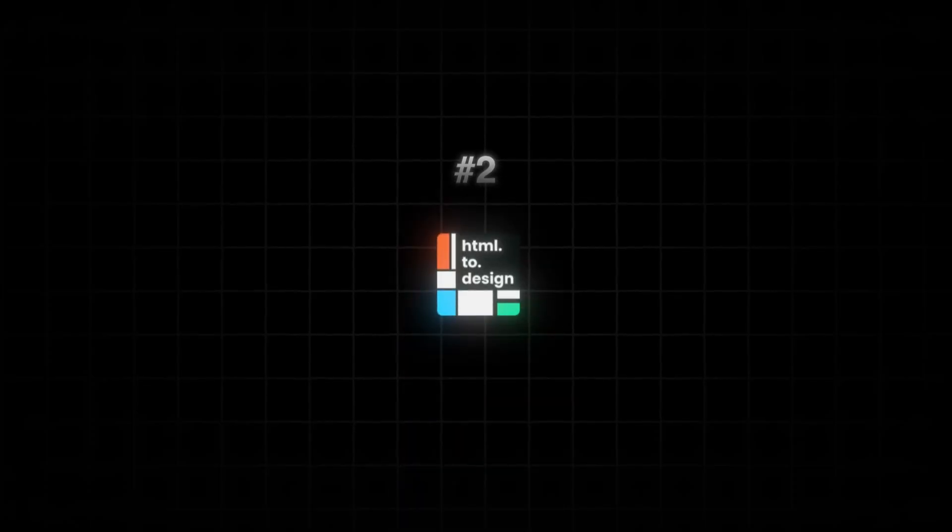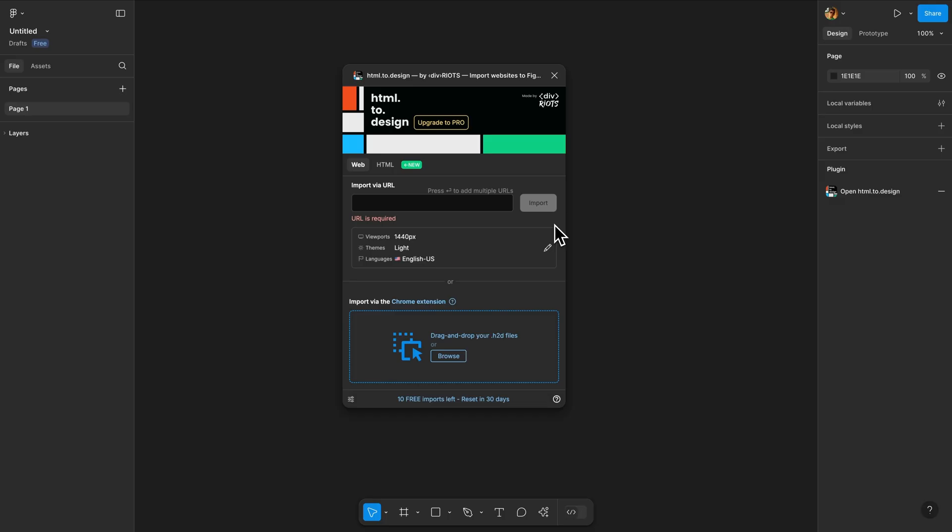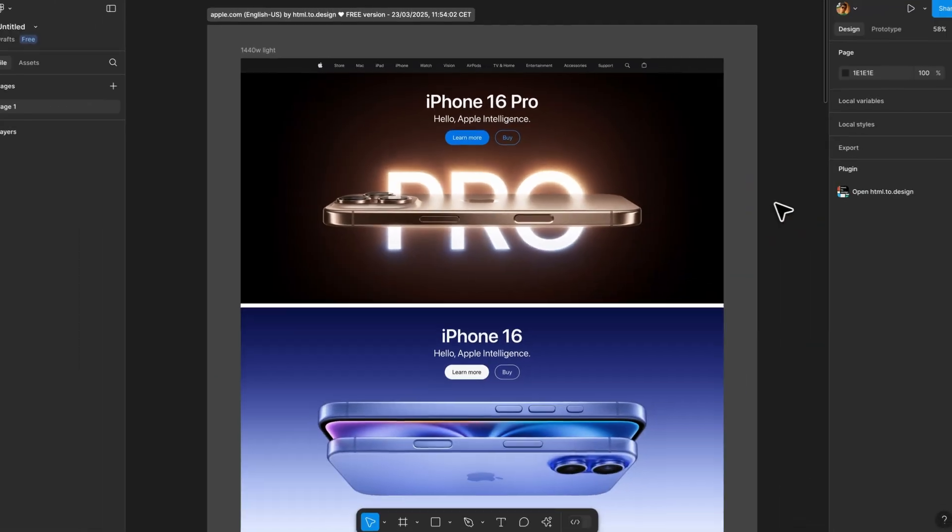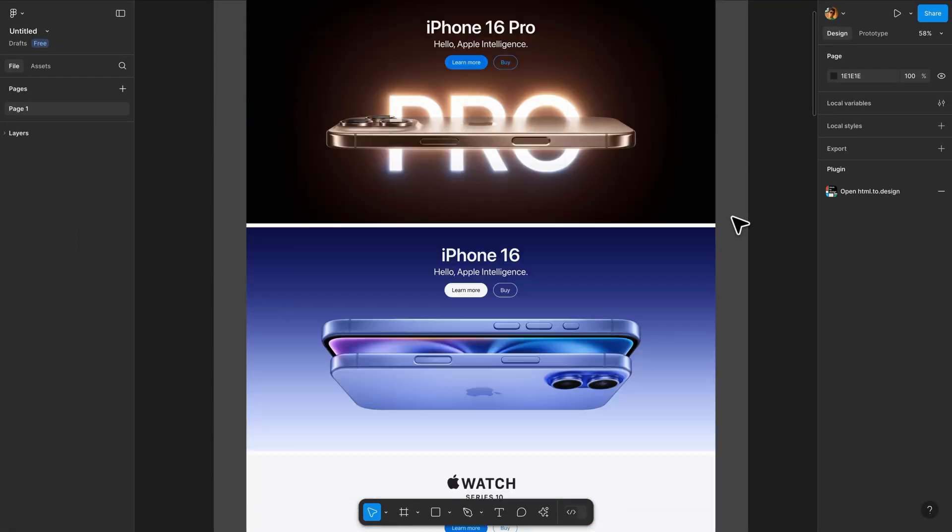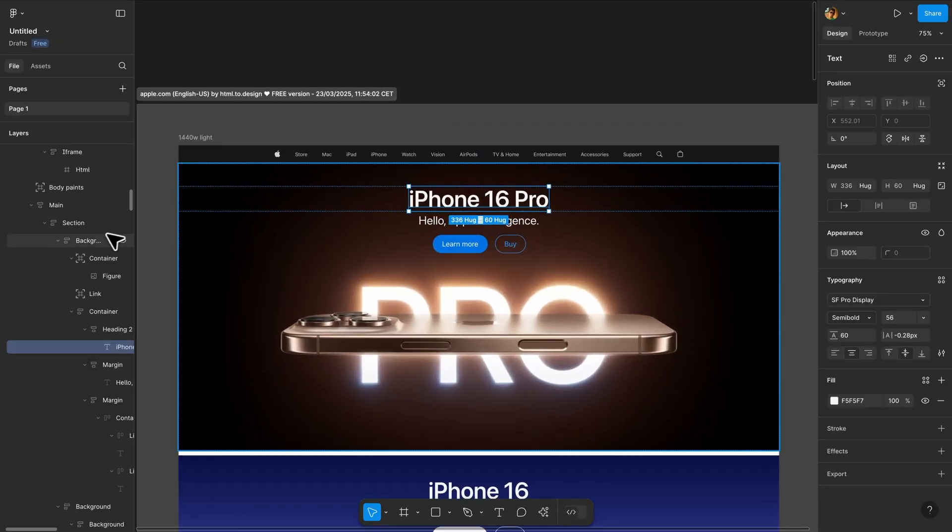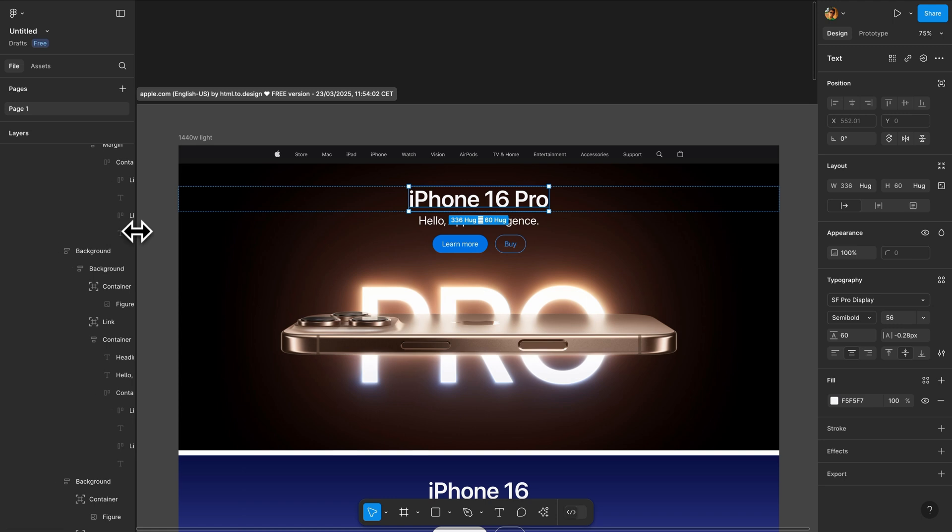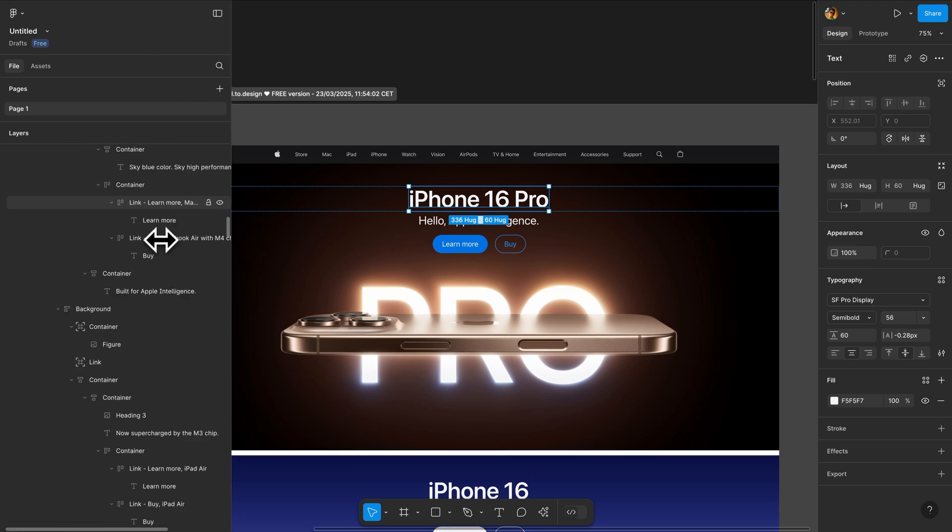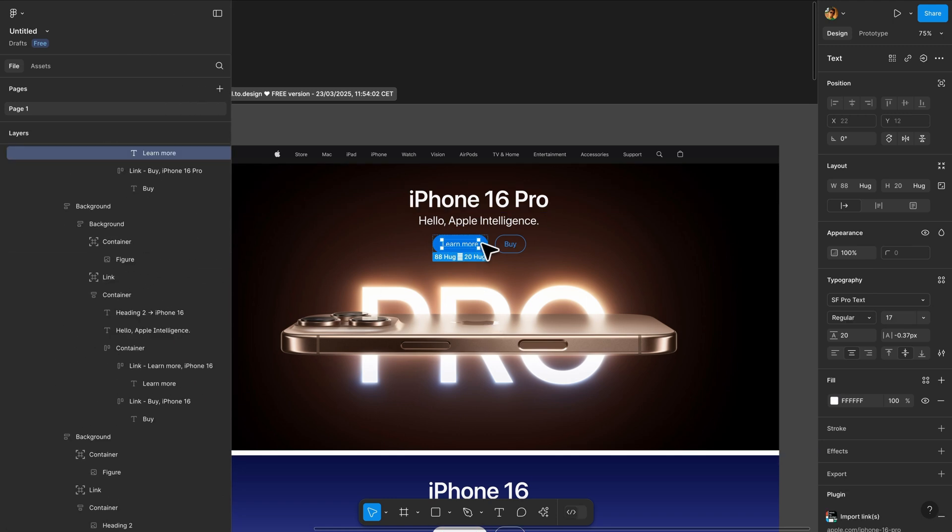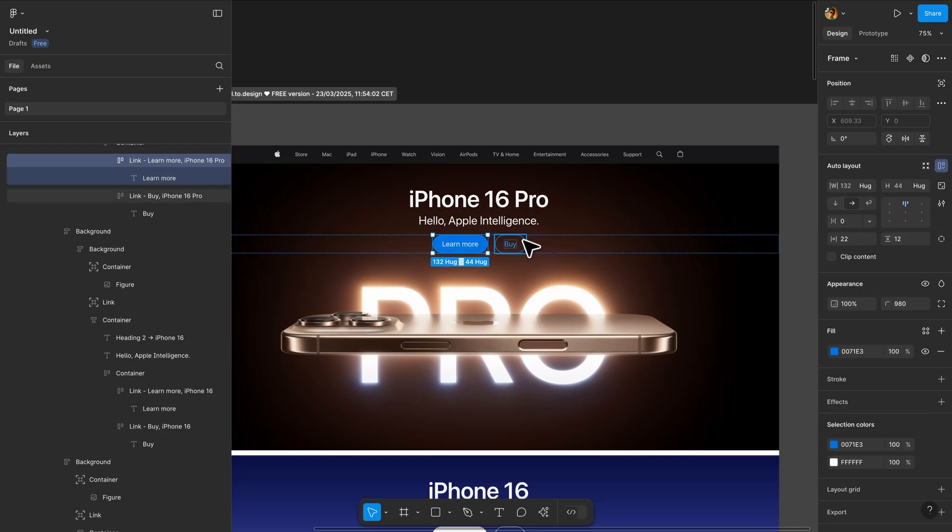The next plugin on our list is HTML2Design. Similar concept but for websites instead of apps. Paste any website URL and it imports the entire page as fully editable Figma designs. They also have a Chrome extension that lets you capture private pages behind logins or even localhost sites. It's super useful for redesigns or auditing existing sites.